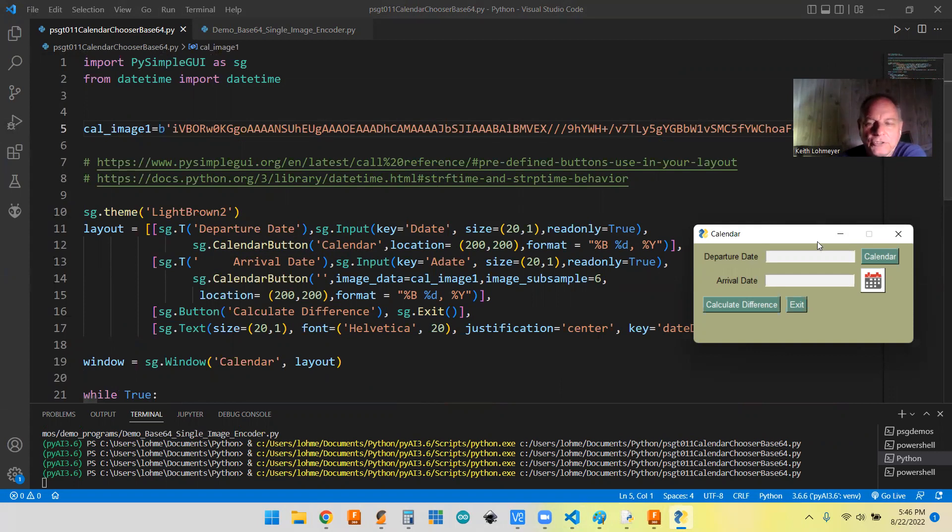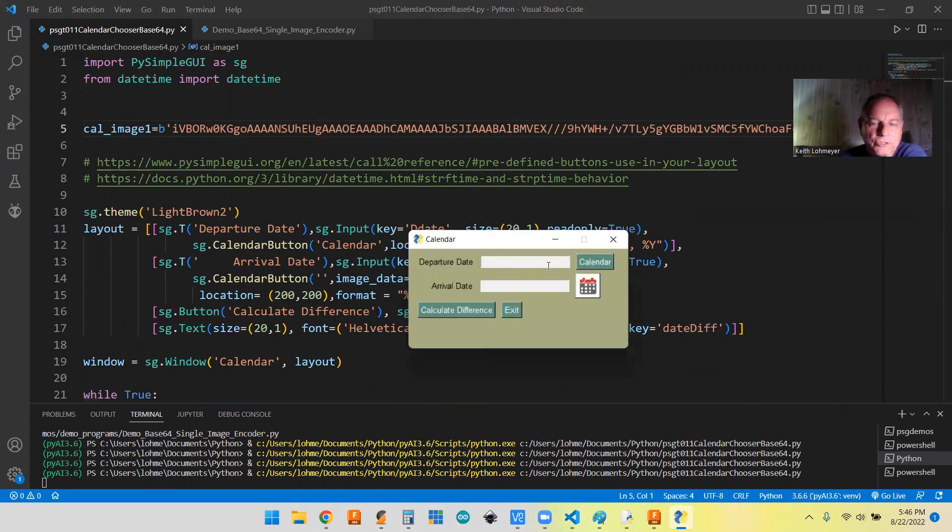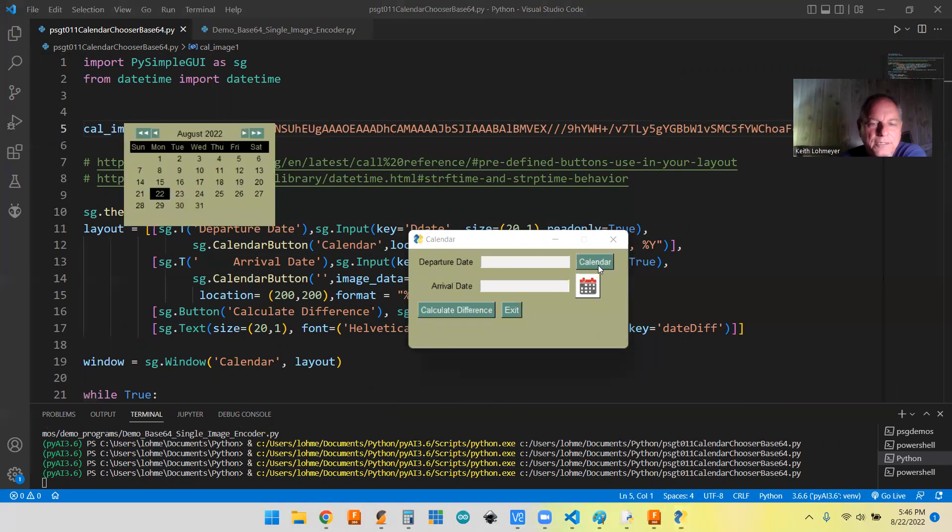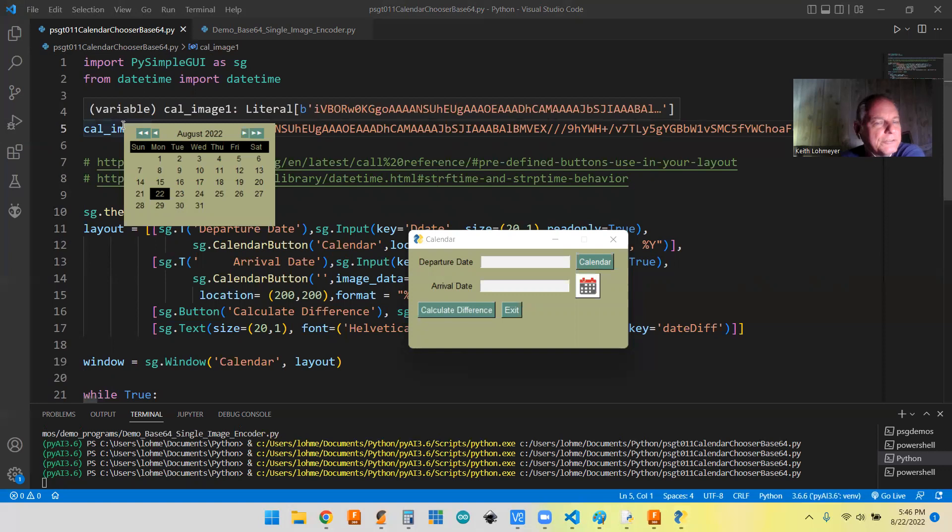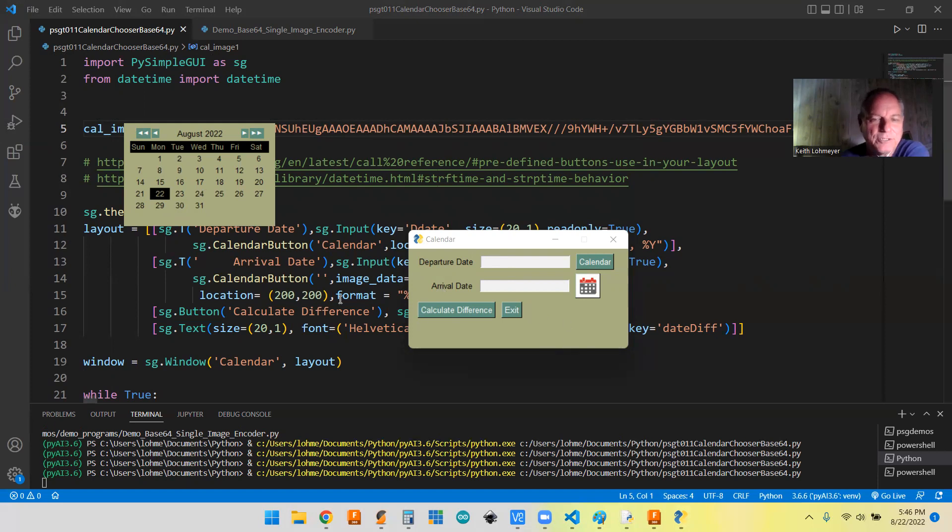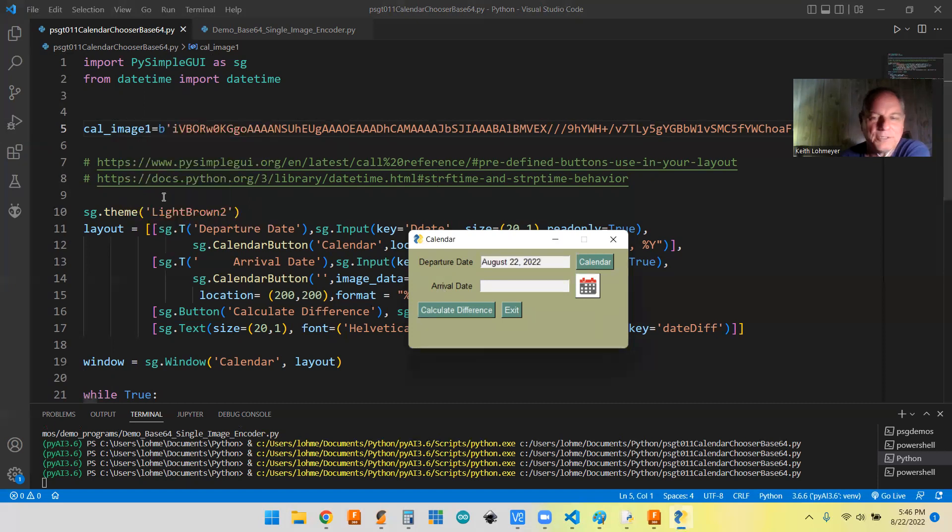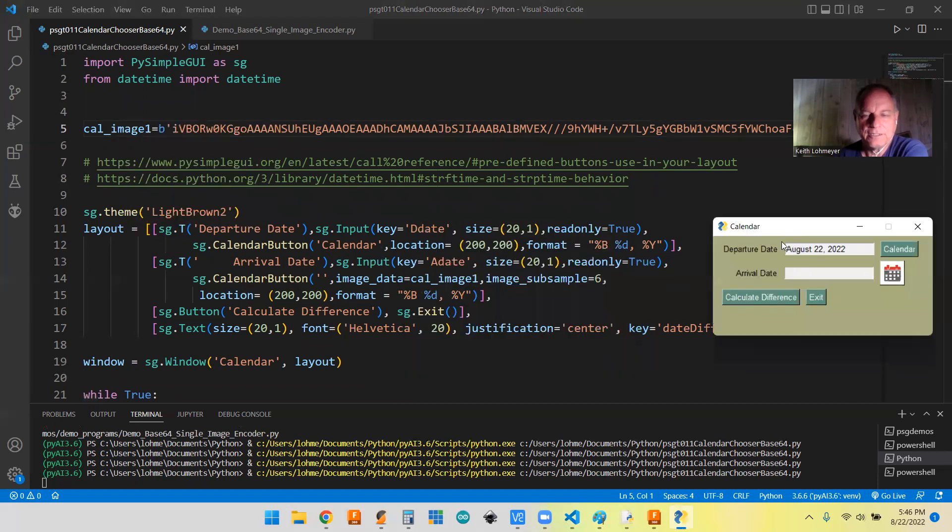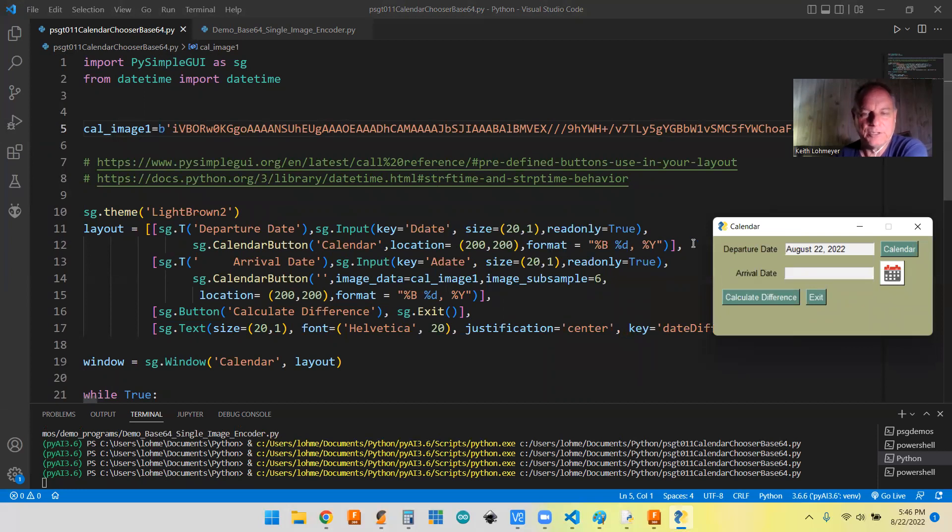We do put a location because we'll show you if we hit this. I got 200, 200, that'd be this corner here, 200, 200. If you didn't put that in, it would just drop this calendar frame or window right on top of this one. So we really don't want that.